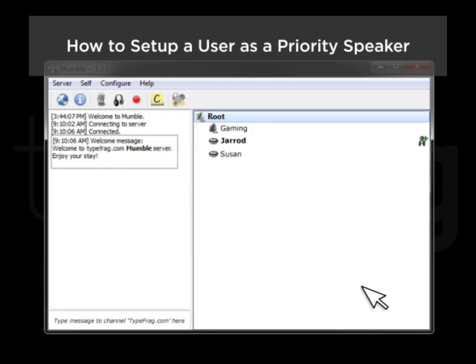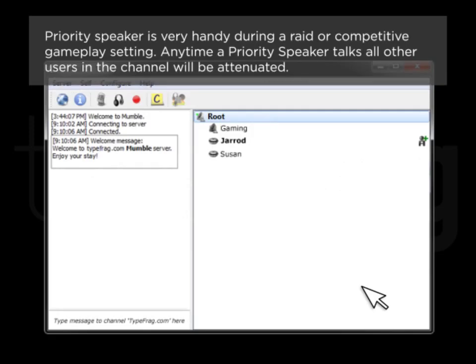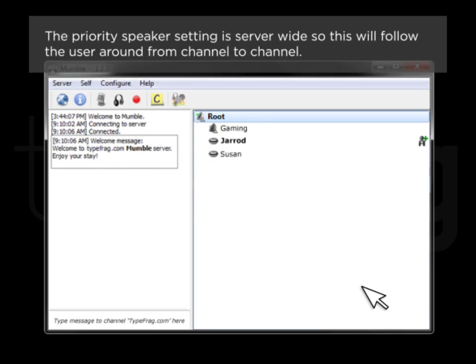How to Set Up a User as a Priority Speaker. Priority speaker is very handy during a raid or competitive gameplay setting. Any time a priority speaker talks, all other users on the channel will be attenuated. The priority speaker setting is server-wide, so this will follow the user around from channel to channel.